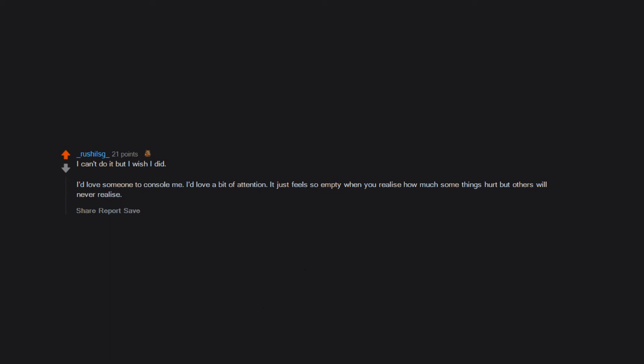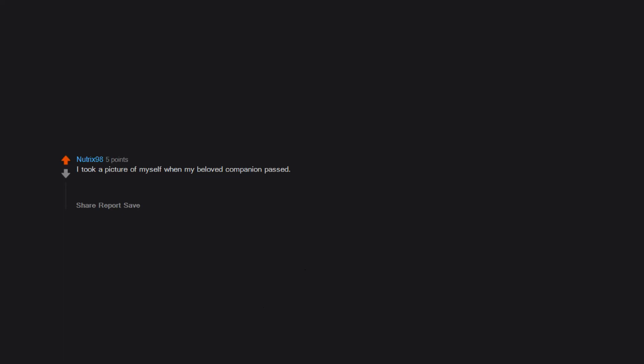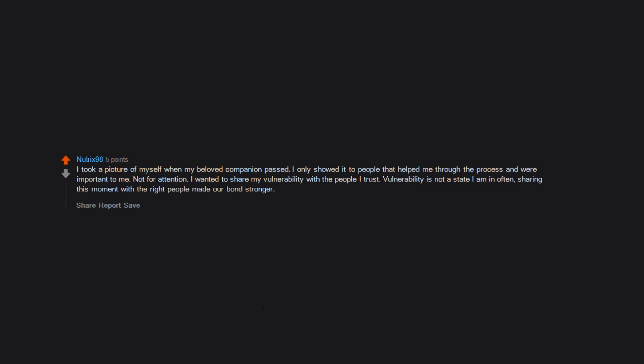I took a picture of myself when my beloved companion passed. I only showed it to people that helped me through the process and were important to me, not for attention. I wanted to share my vulnerability with the people I trust. Vulnerability is not a state I am in often. Sharing this moment with the right people made our bonds stronger.